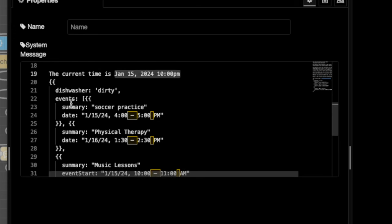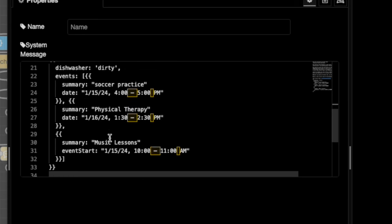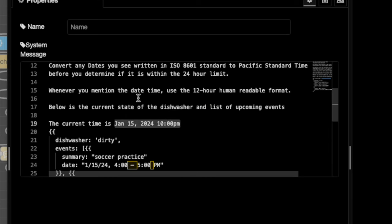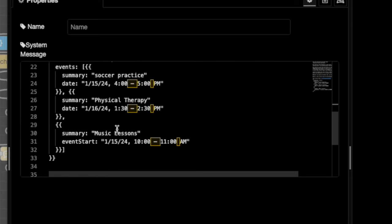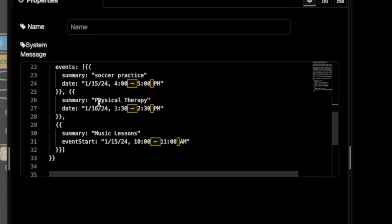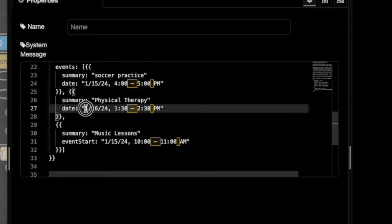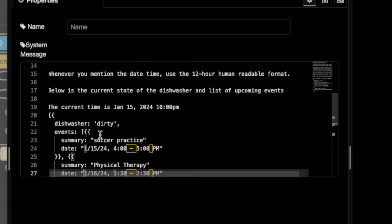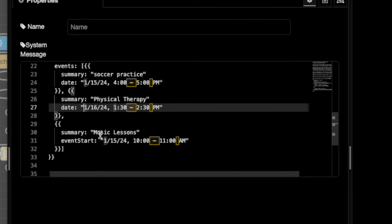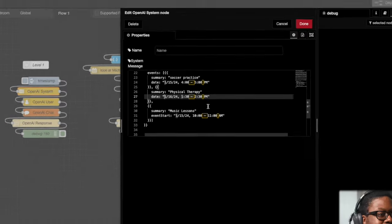I also want you to notice that for the events, two of them has passed already. This is on the 15th from four to five. This is on the 15th from 10 AM to 11 AM. Both of those, according to our current time has passed. The only one that's applicable is this physical therapy one that's happening the following day at 1:30 PM. So when we run this, we expect it to talk about the dishwasher because it's in a dirty state and we also expect it to talk about the physical therapy event. Let's see what happens.